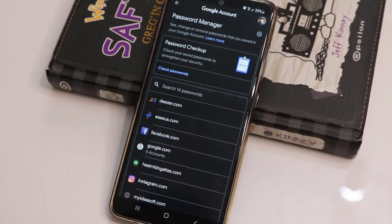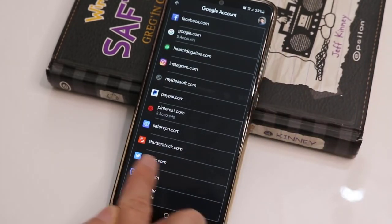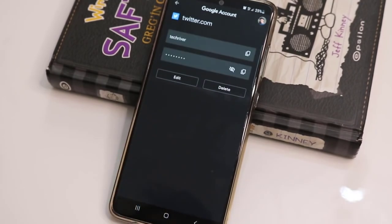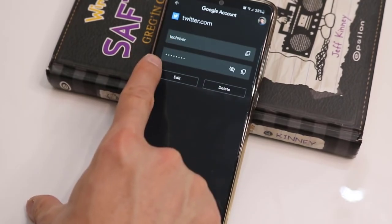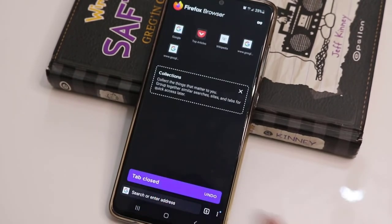Under Security, you will find the Password Manager. In the Password Manager you will find twitter.com listed. When you click on it, you will get the username and also the password of your Twitter account.